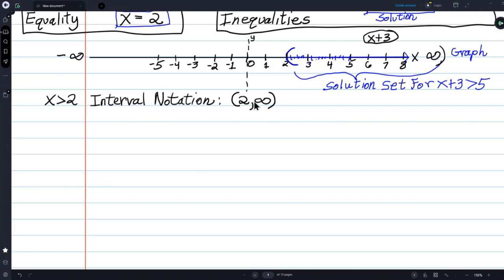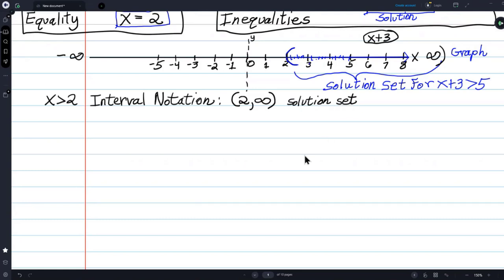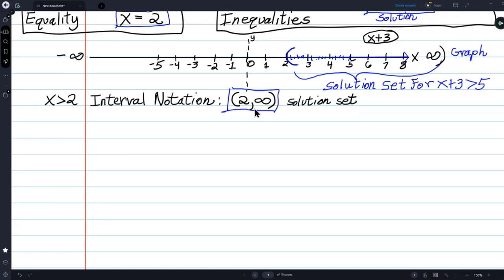That's the interval of numbers that are the solution set. To me this seems very obvious — if you look at the graph, it's almost exactly like the graph. If I can graph it, I can write interval notation, and vice versa. But there's another form — set builder notation.